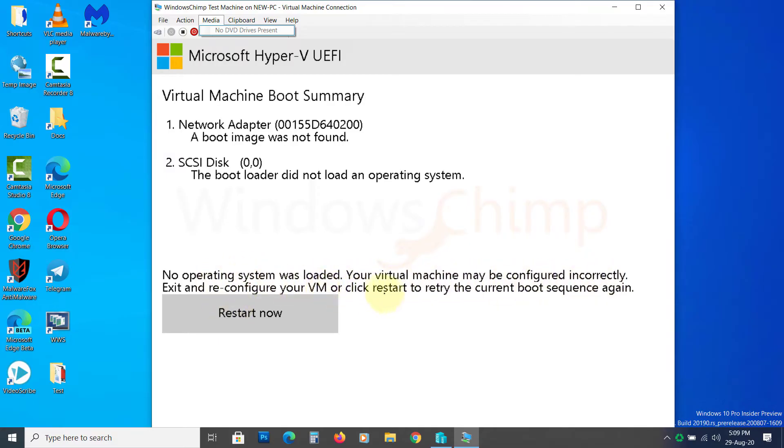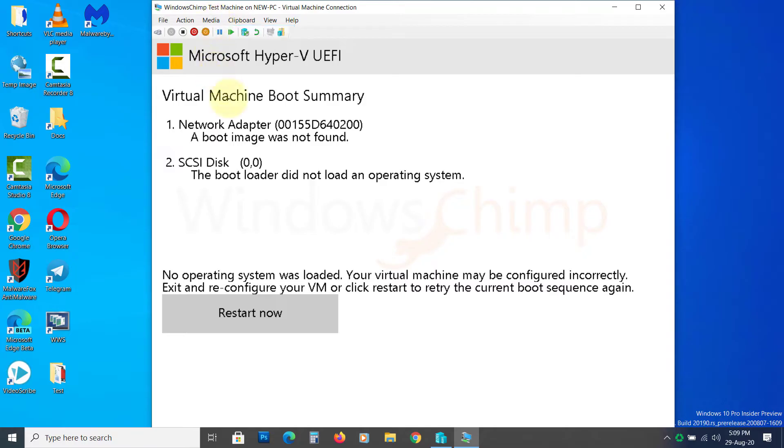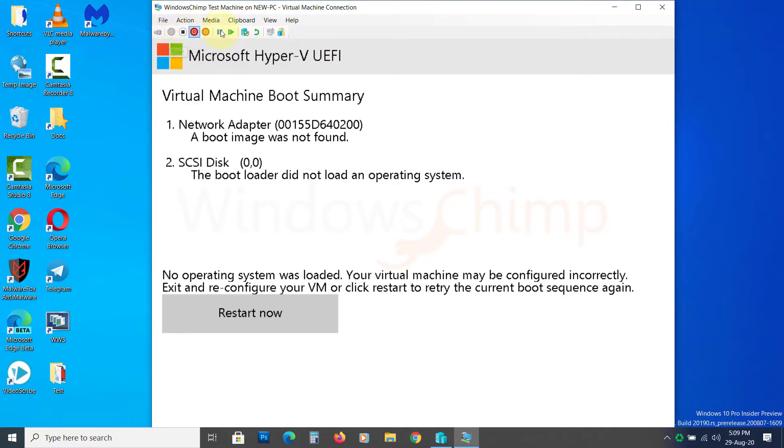You have created a virtual machine, but you need an OS to run on that. If you want to run Windows 10, you can download the Windows Media creation tool to create Windows 10 ISO, but you will need a key to install it. If you don't have a key, you can run the free version of Windows 10 for a virtual machine. We will get back to it later. First, let's see how to install the Windows 10 with key on the virtual machine.